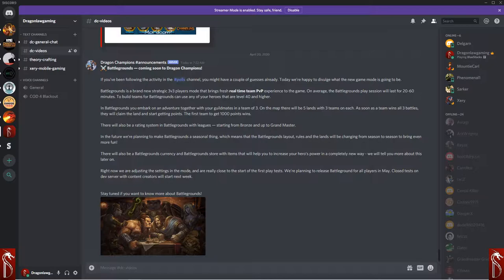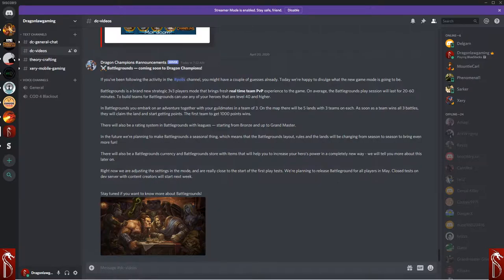Welcome, Dragon Champions, to another DragonLog Gaming Presents Dragon Champions video. I am your host, Dragon. Thank you so much for being here. Battlegrounds are coming soon to Dragon Champions.